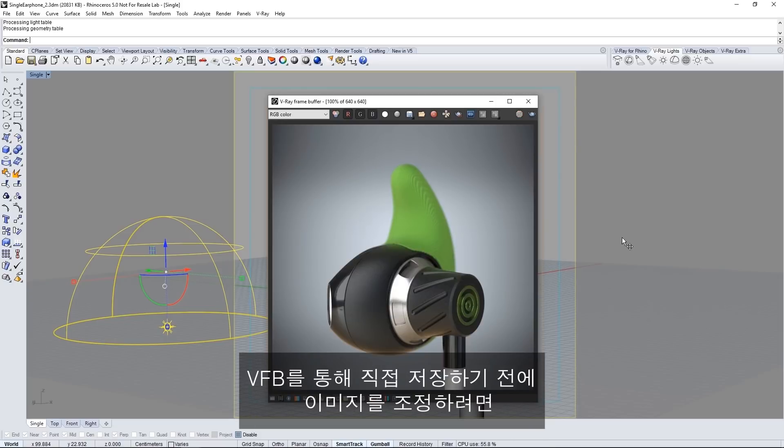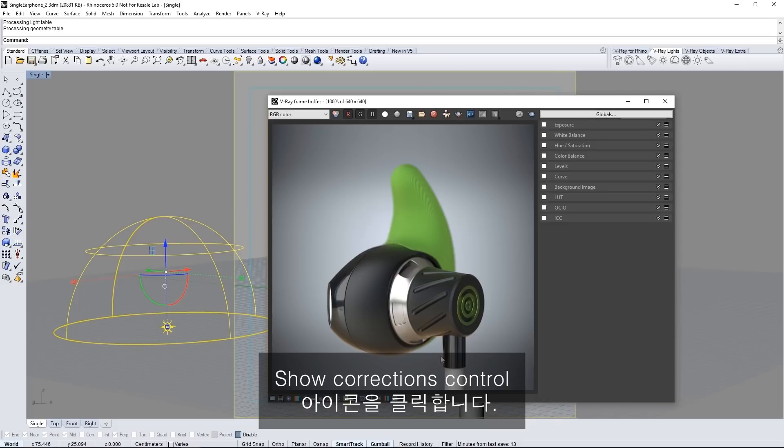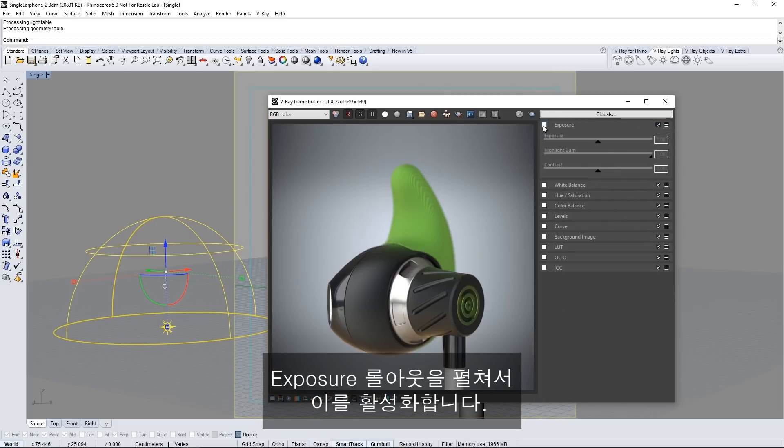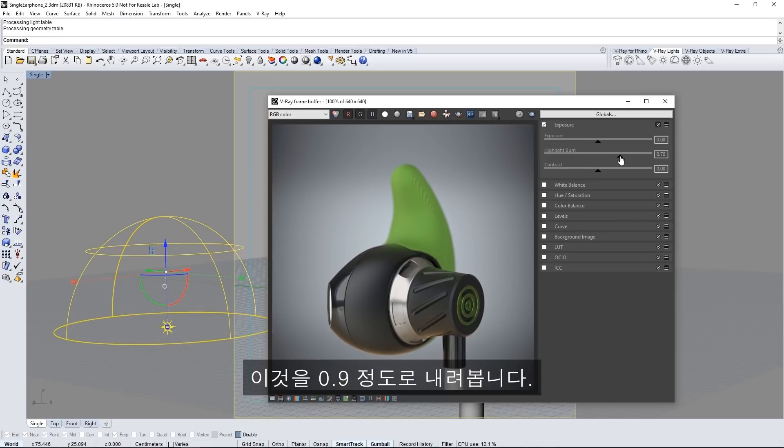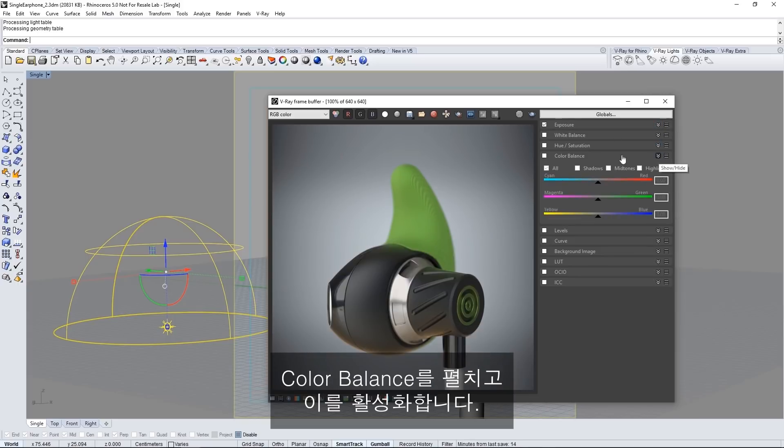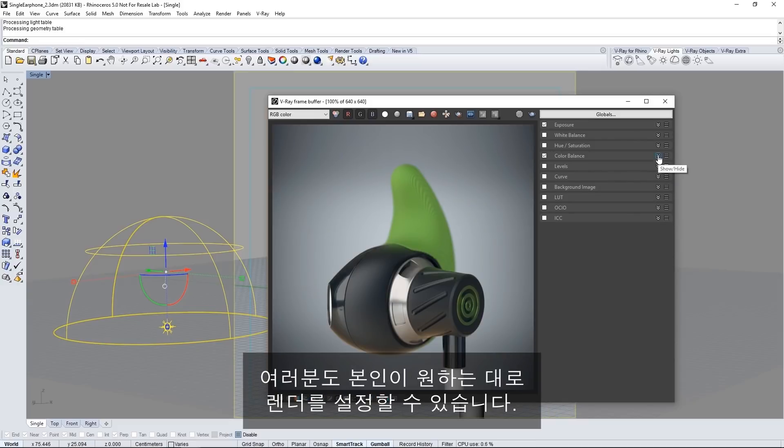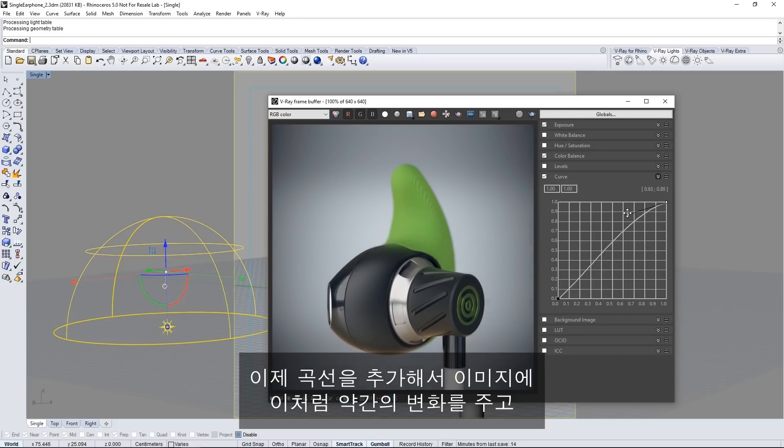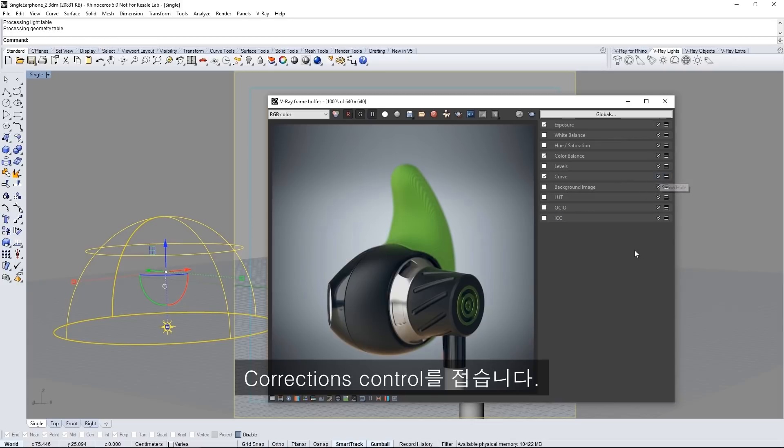Now we can make adjustments to this image before saving it directly through the VFB by clicking the show corrections control icon. Expand the exposure rollout and enable it. Highlight burn controls the highlights and the hot spots so I'll bring it down to about 0.7. Expand color balance and also enable it. Here I can adjust the color of my shadows for example to cool them off a little bit. You can of course set your render as desired. Now I'll add a curve to punch up the image a little bit like so and then I'll collapse the corrections control.